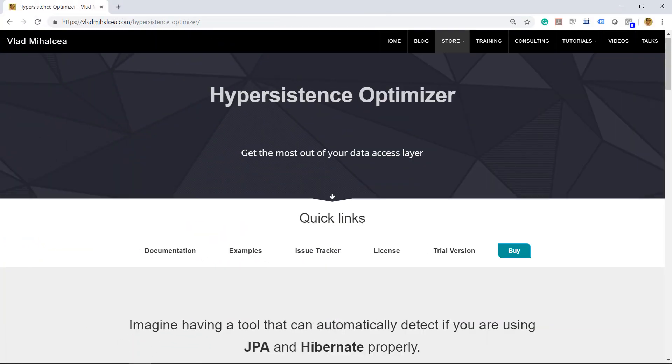If you want to get the most out of JPA and Hibernate and make sure your application runs faster, then Hypersistence Optimizer is the right tool for you. Thank you.